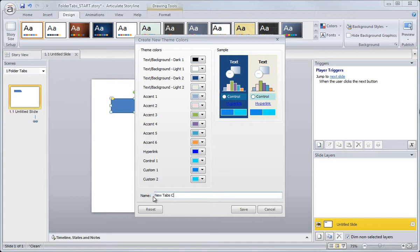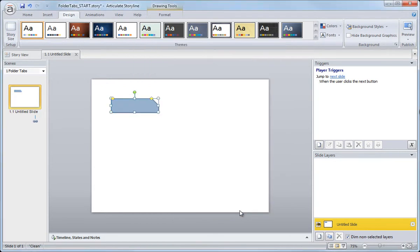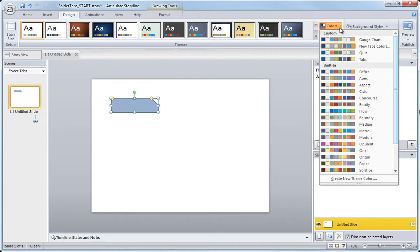New tab colors, test. Putting test on there because I already have a color palette that I created, but name it, go ahead and save it, and then it's automatically applied to your shape. And you can find that back under the colors, under the custom color themes.